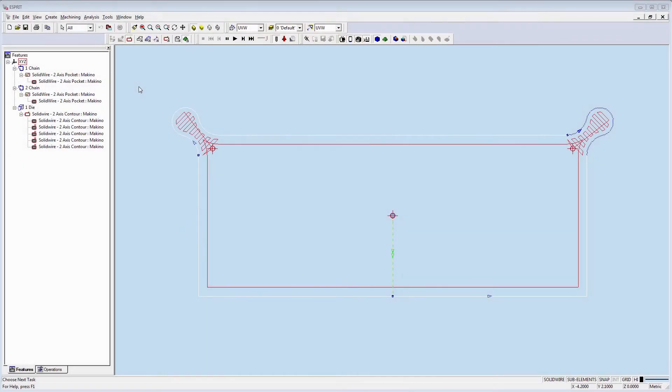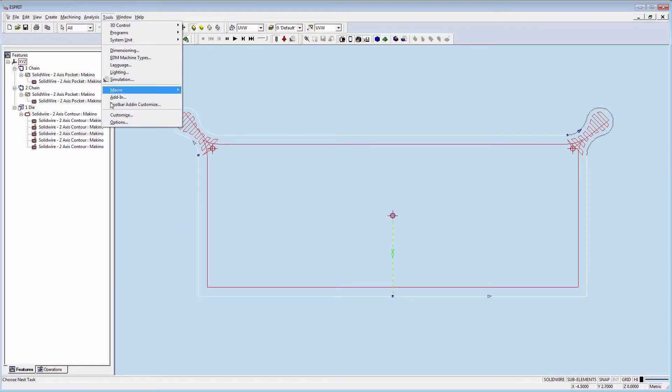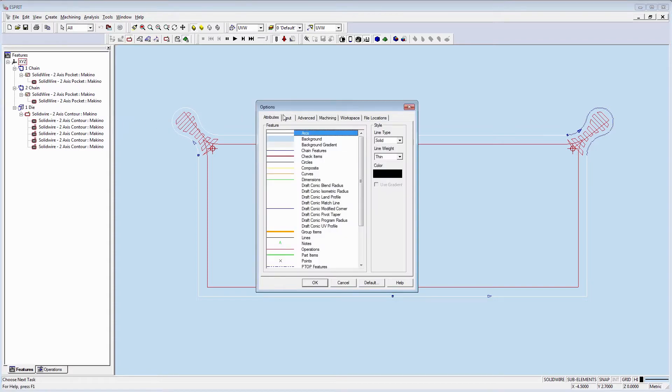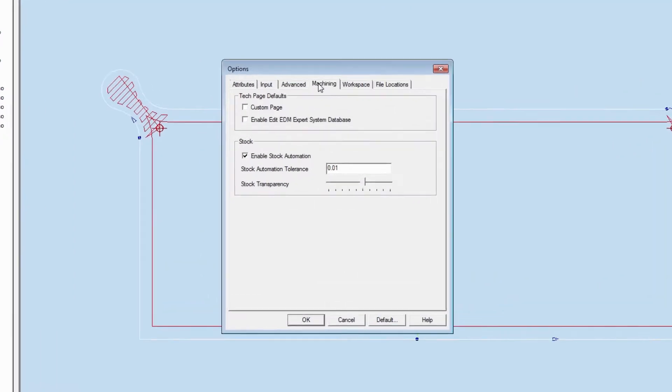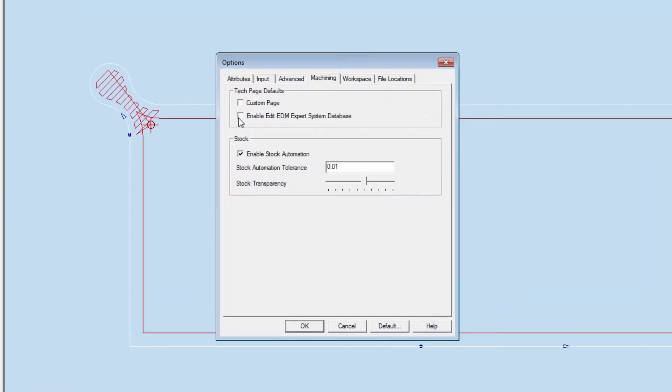In order to be able to edit the XML database directly in the Expert System, you need to first enable this in the Tools under Option, Machining, and Enable Edit EDM Expert System Database. Set that to Yes.